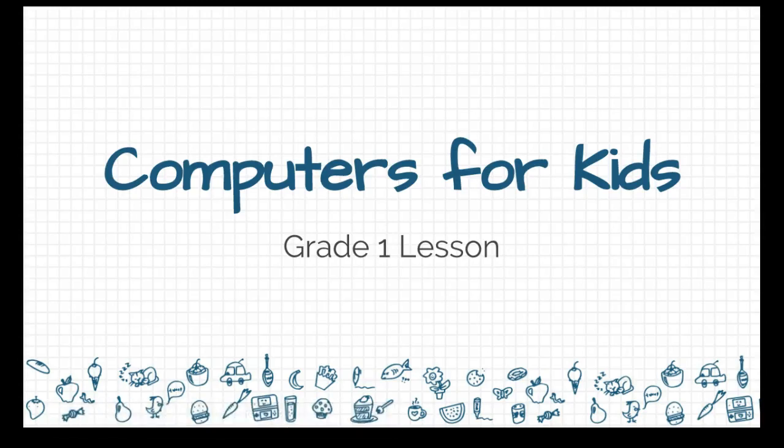Good afternoon, grade one students. This is a short little video to show you a number of the parts of the Chromebook that you have as part of your learning in computers for kids.